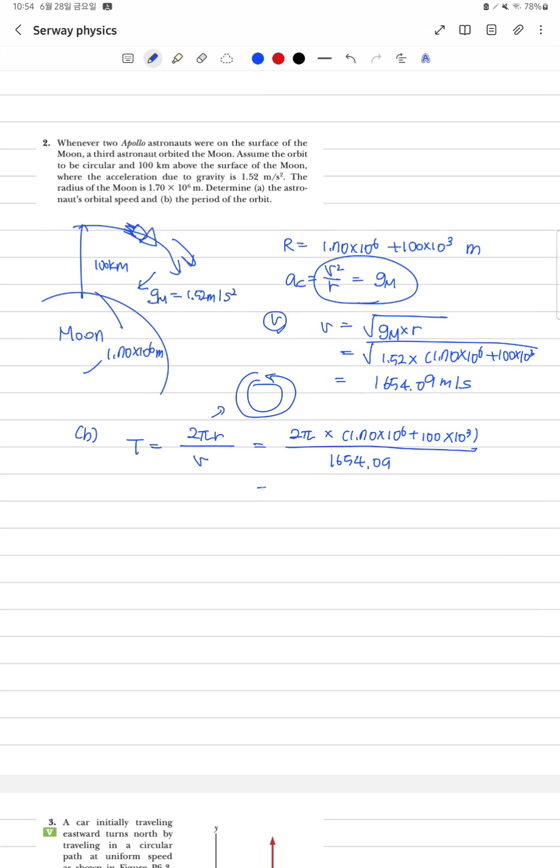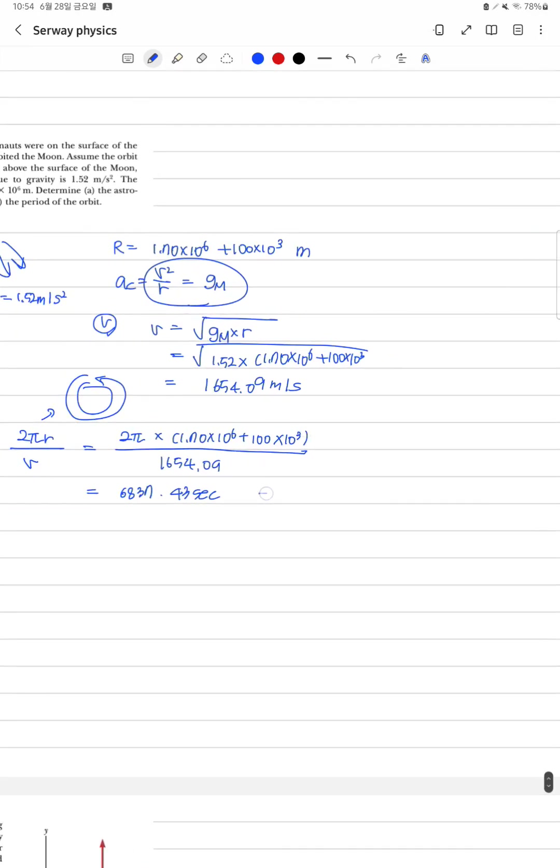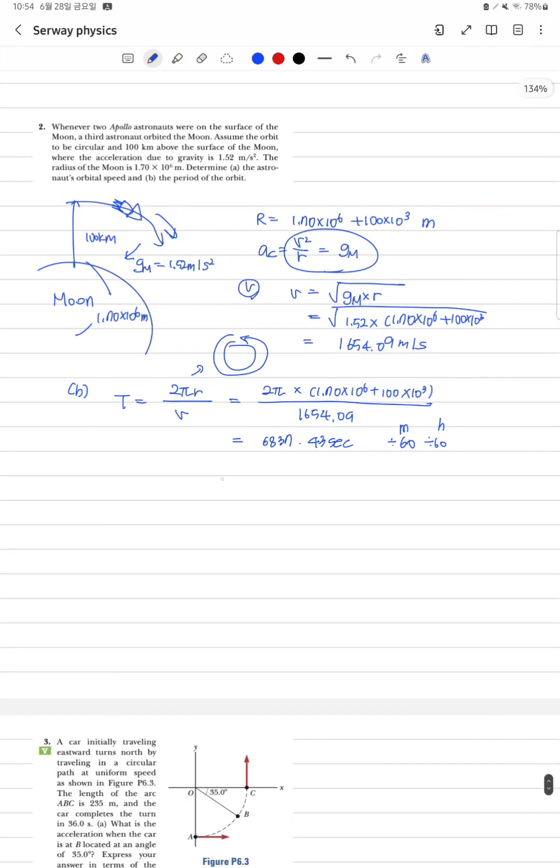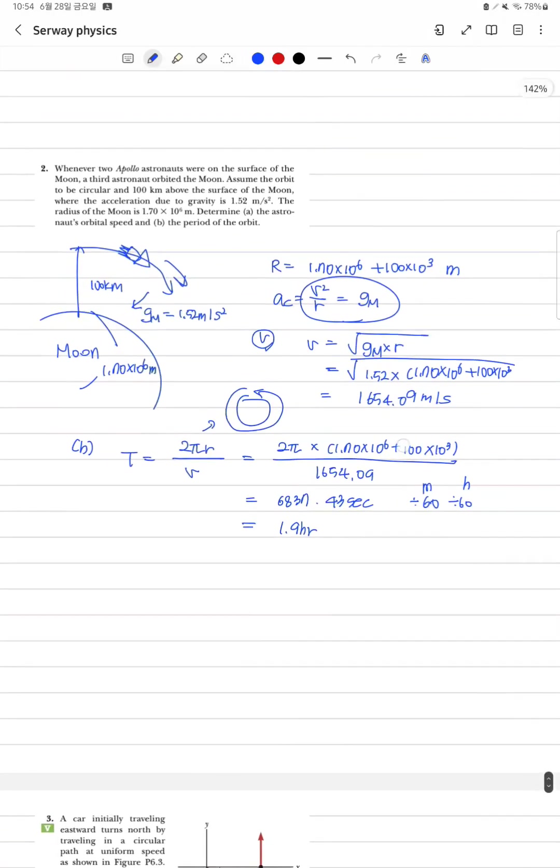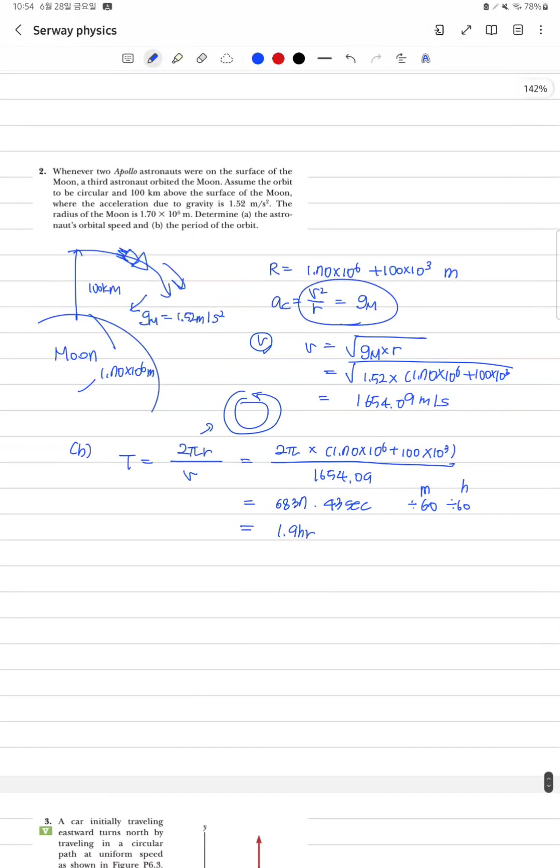그럼 대략 6,837.43 초가 나오게 되고, 이것을 나누기 60 그리고 나누기 60 해서 이때는 분이 되고 이때는 시간이 되겠죠? 그래서 시간으로 다시 환산을 하면 대략 1.9시간 정도로 한 바퀴를 도는 것을 알 수 있습니다.